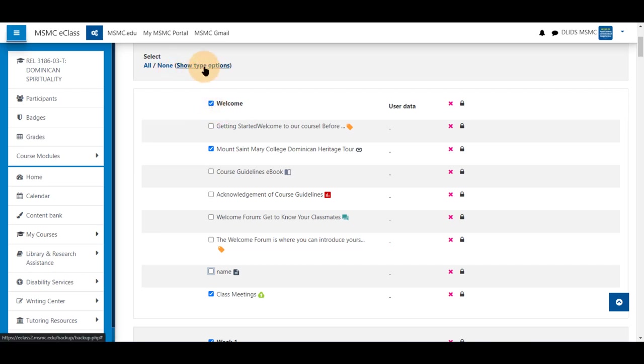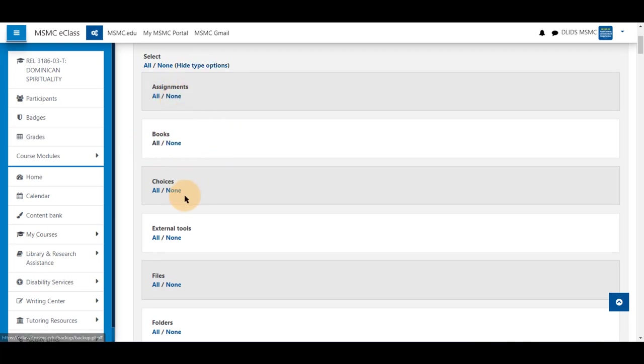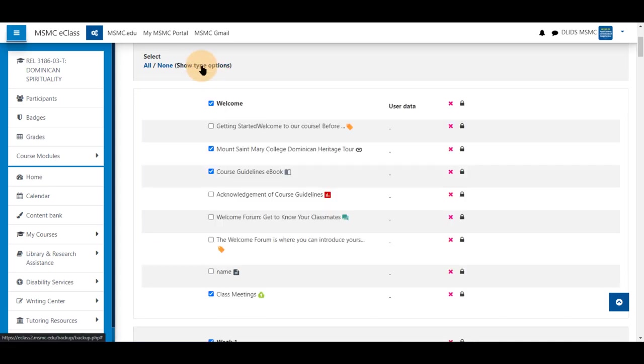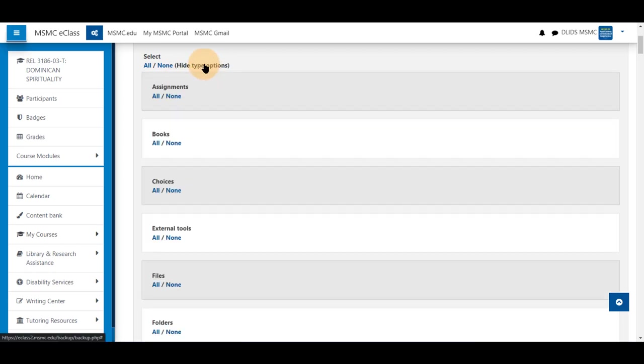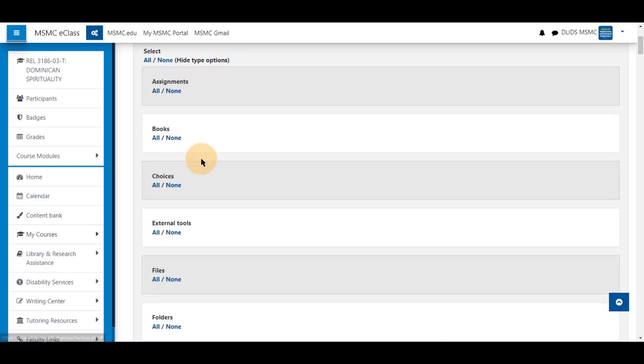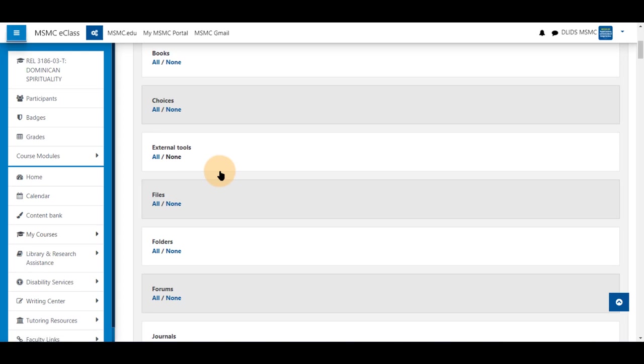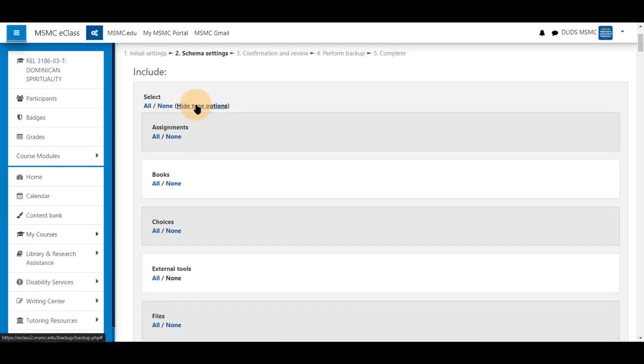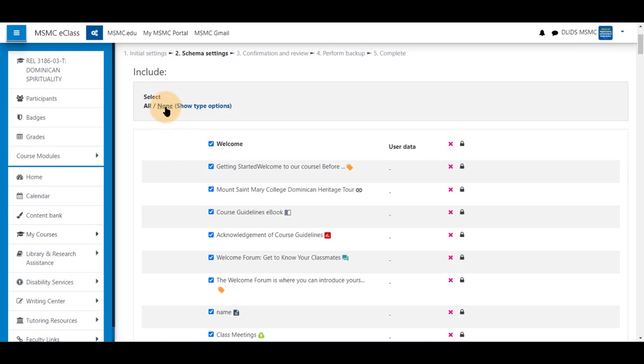You can also check that you do not need books or you need all books, same for assignments and other items. From this hide topic options or show type options, this toggles a menu where you are able to select none for, say, external tools which are relatively specific to our LMS. You may also select all to select all items if you have unchecked something and you are not sure where it was, or none.